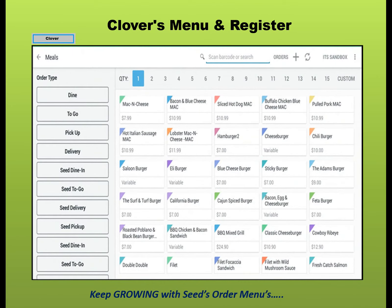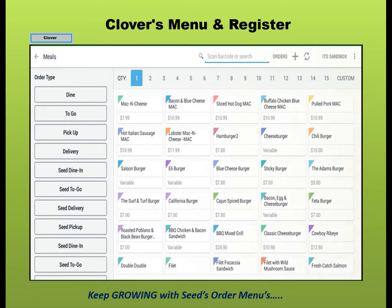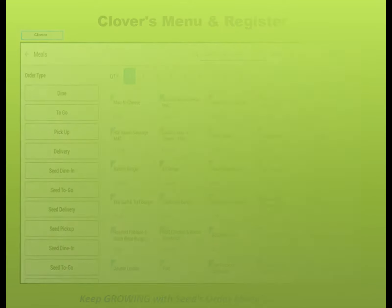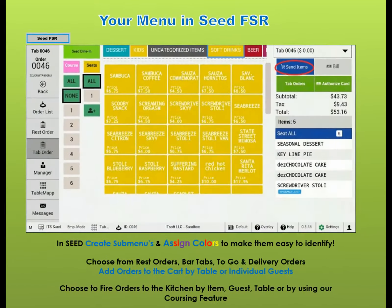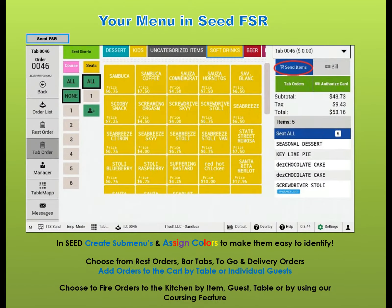Without subcategories, it can be difficult to find particular items in a big menu. Use our subcategories to organize your menus and send orders to the kitchen instantly.